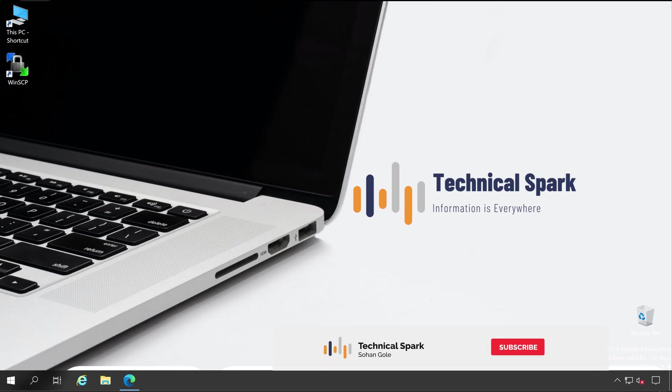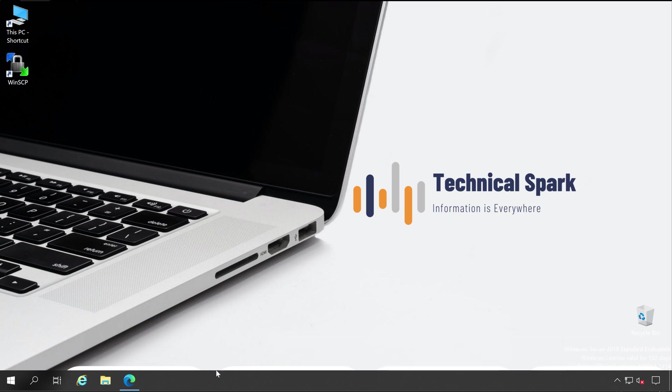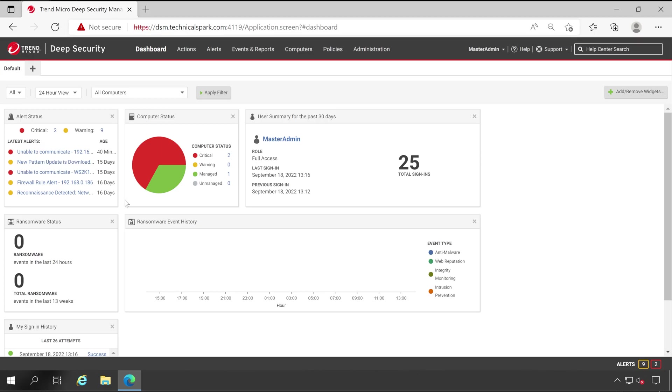Welcome guys, this is Sohan and you're watching Technical Spark. Friends, in this video we are going to talk about dashboard and I'll also let you know how you can customize your dashboard as per your requirement. It's very simple guys to customize your dashboard.